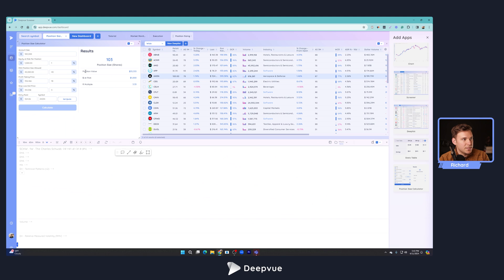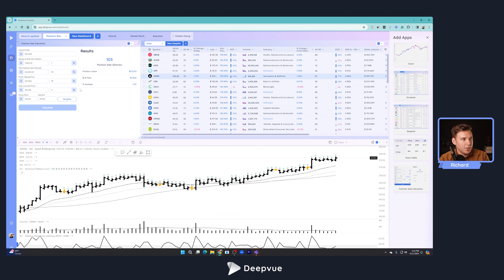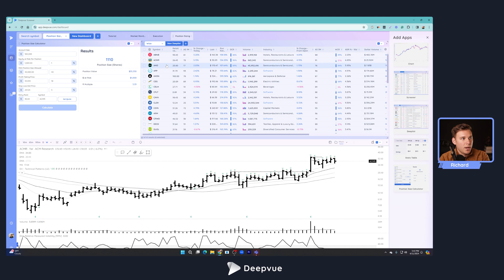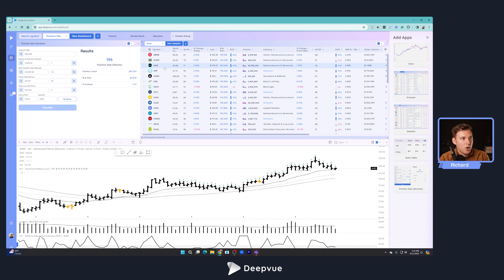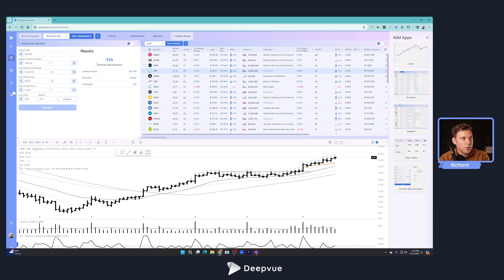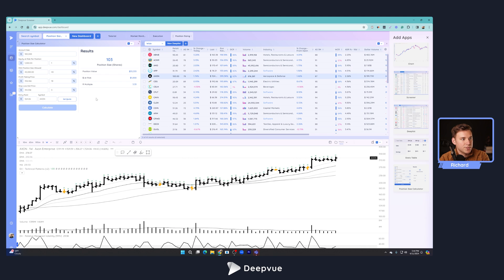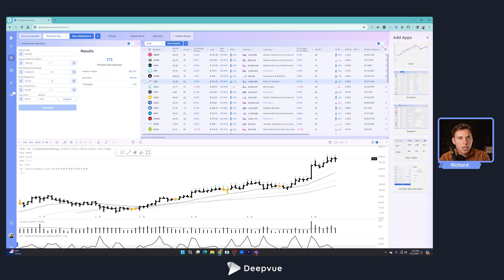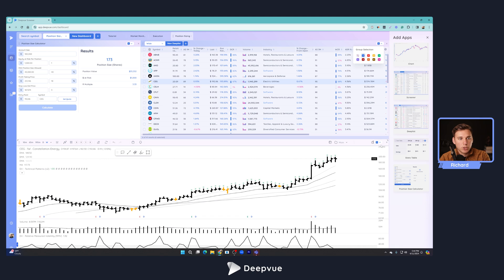There's a ton of different ideas. I've already seen some really creative ideas posted from a bunch of DeepVue users. You can take the dashboard and make it however you want. Just to show one last example: here, we've got the position size calculator top left, we've got a watchlist here where as you scroll through, you can see how this is lined up with this chart element. It also shows the position size you should buy based on the position size calculator here in the fields that you can fill out.